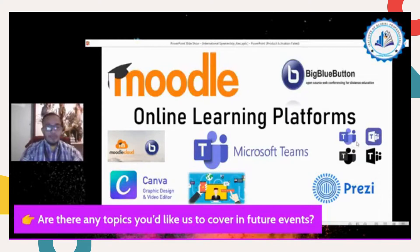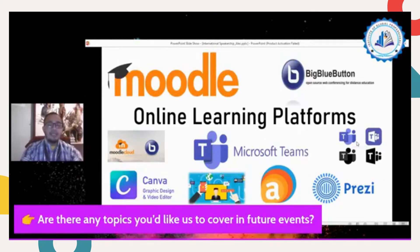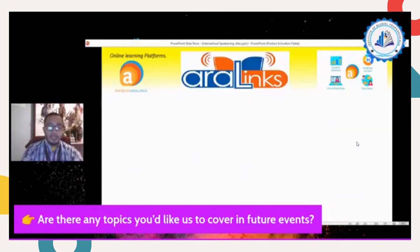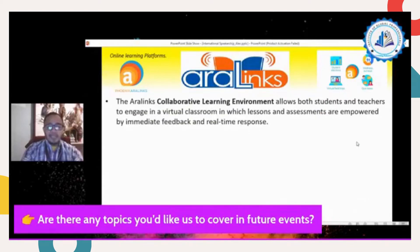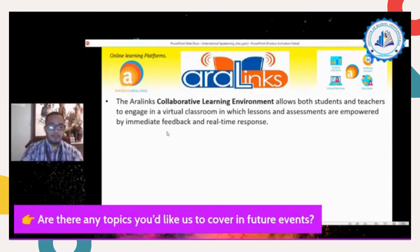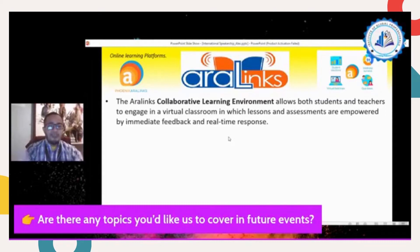Those are examples of online learning platforms, but here in the Philippines we use Phoenix Aralinks. So let's start with the number one example. Aralinks is a collaborative learning environment that allows both students and teachers to engage in a virtual classroom in which lessons and assessments are empowered by immediate feedback and real-time response. Later I will show you how Aralinks helps students engage during online class.